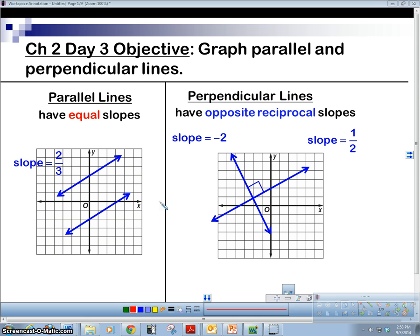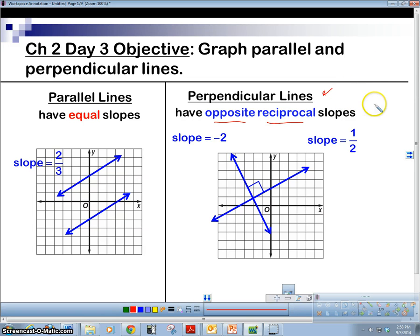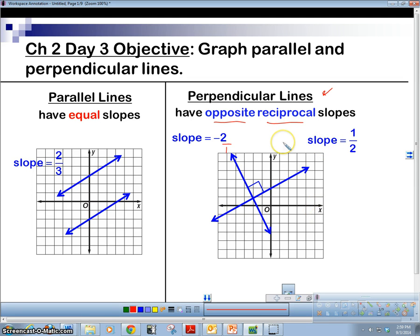You might want to write this down. Parallel lines have equal slopes — whenever you have two parallel lines, they have the same slope. If you have perpendicular lines, they have the opposite reciprocal slope. Basically, flip it and change the sign — like flipping a coin. So flip two over one to make it one half, and then change the sign: if it's negative make it positive, if it's positive make it negative. That gives you the slope of a perpendicular line.